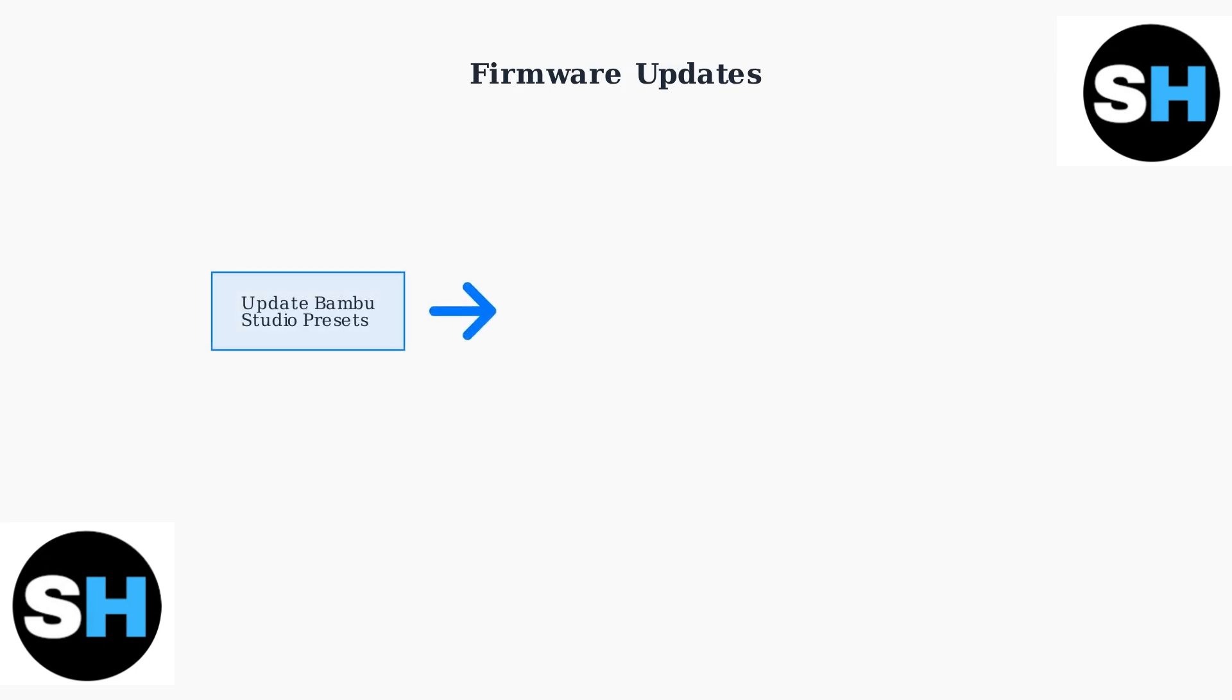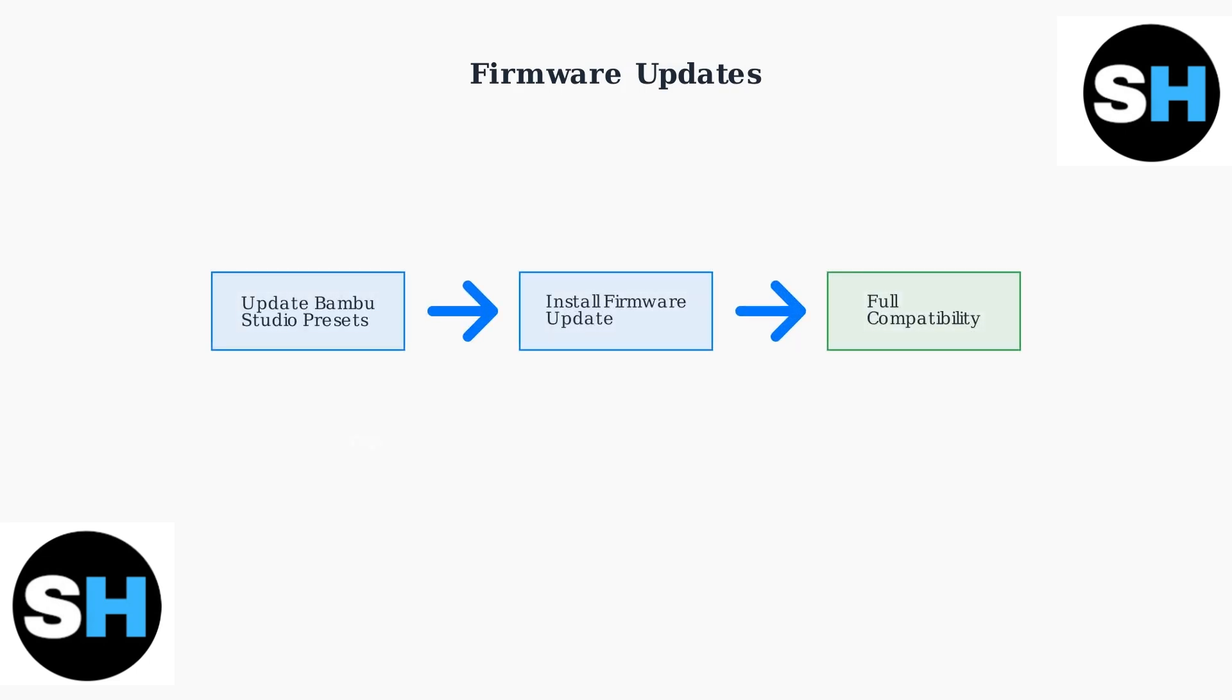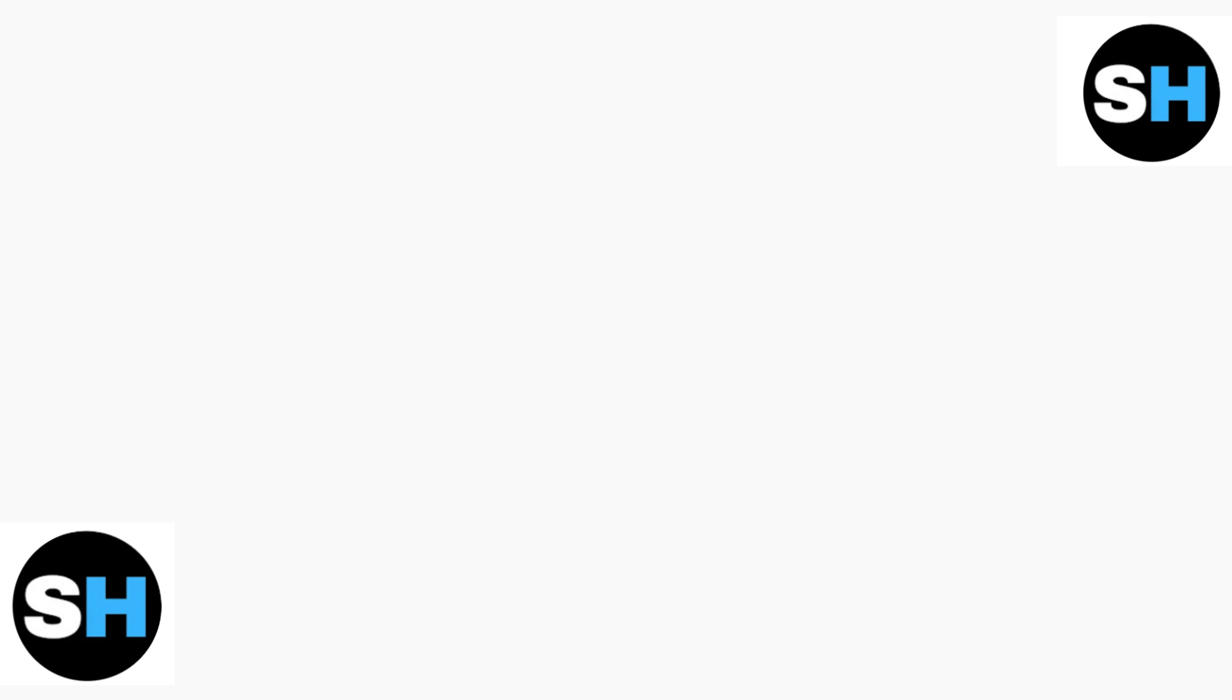Bambu Lab releases frequent firmware updates to address bugs and improve performance. Always update your Bamboo Studio presets before installing new firmware to ensure full compatibility.